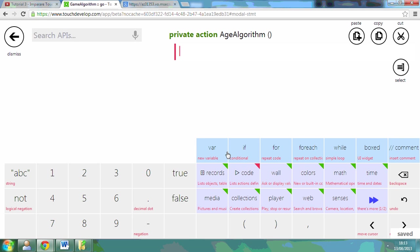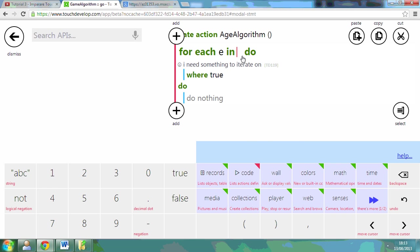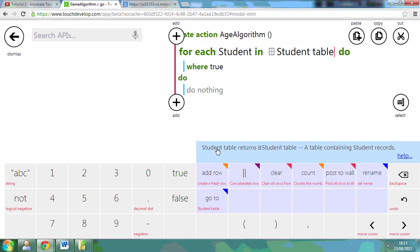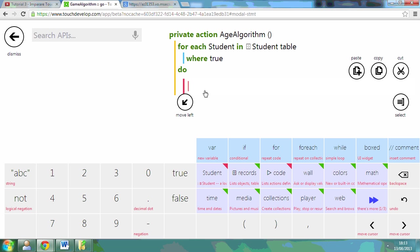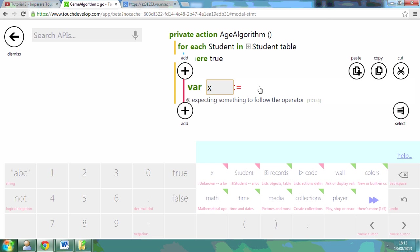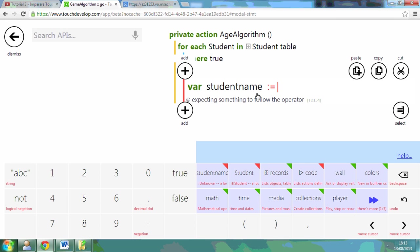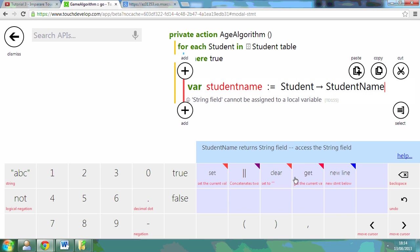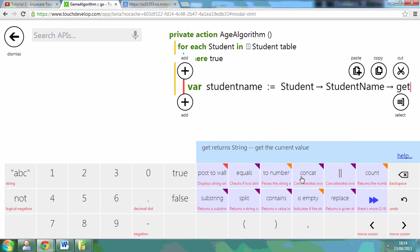I'm going to call it age algorithm. What I need to do is for each student in the table, where true, I want to test whether the student is old enough. So I'm going to get the student's age. If I go to var, I'm going to call this student name,